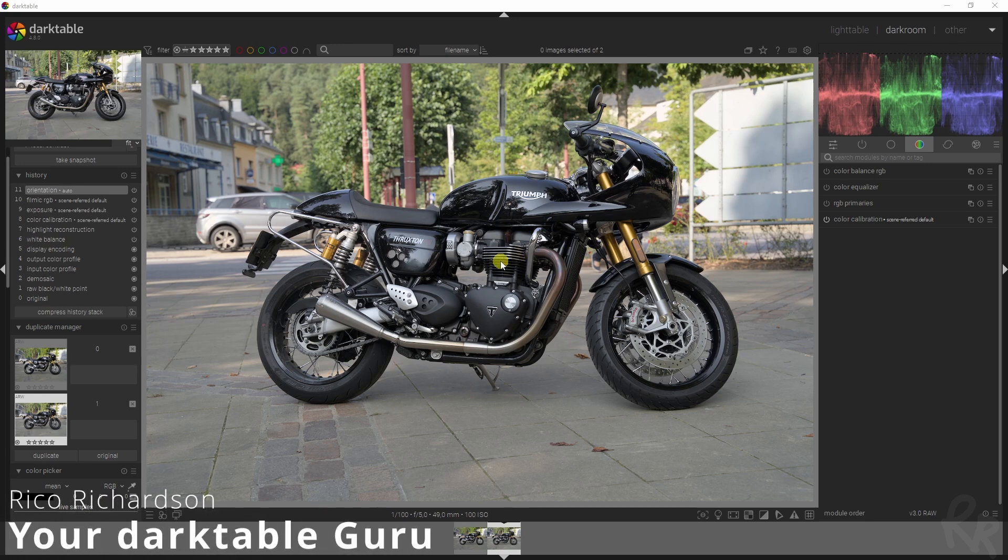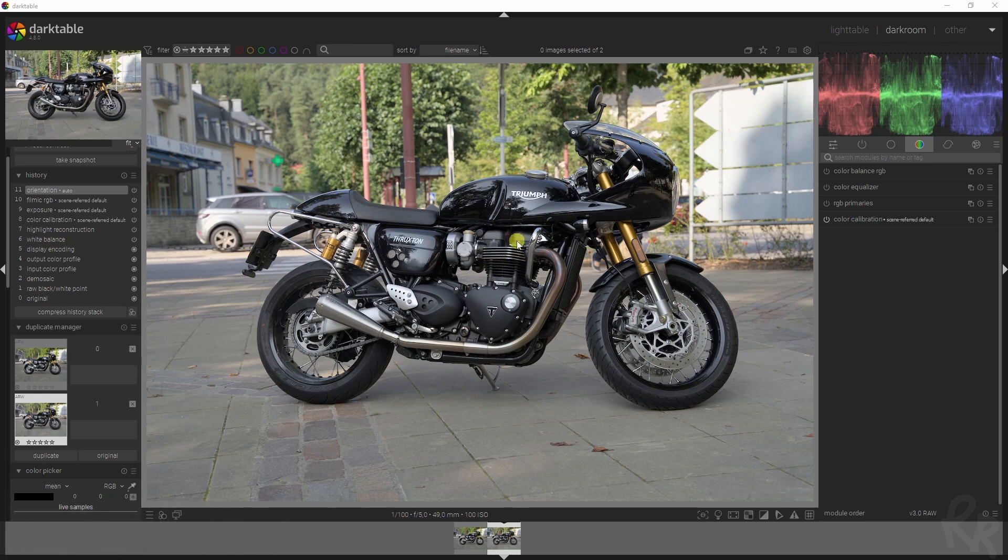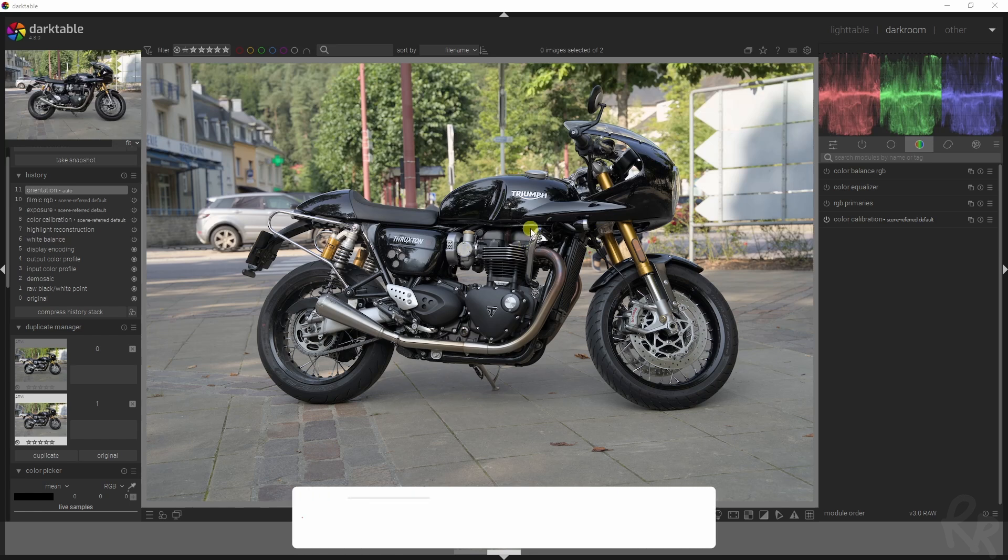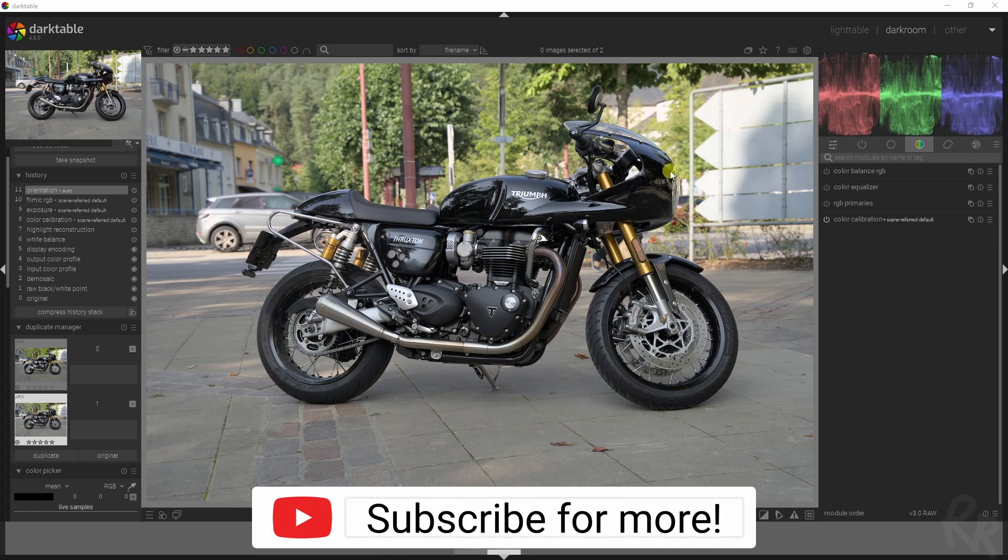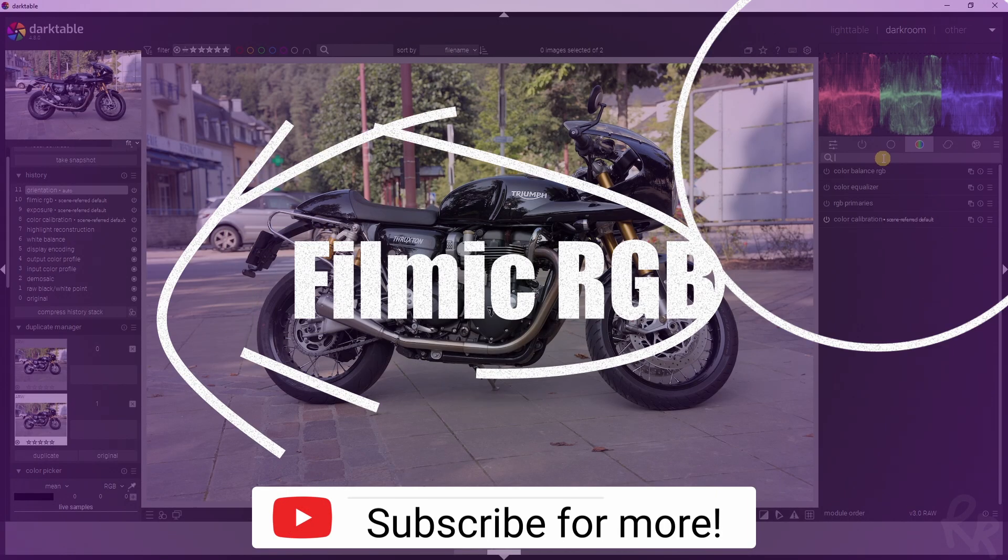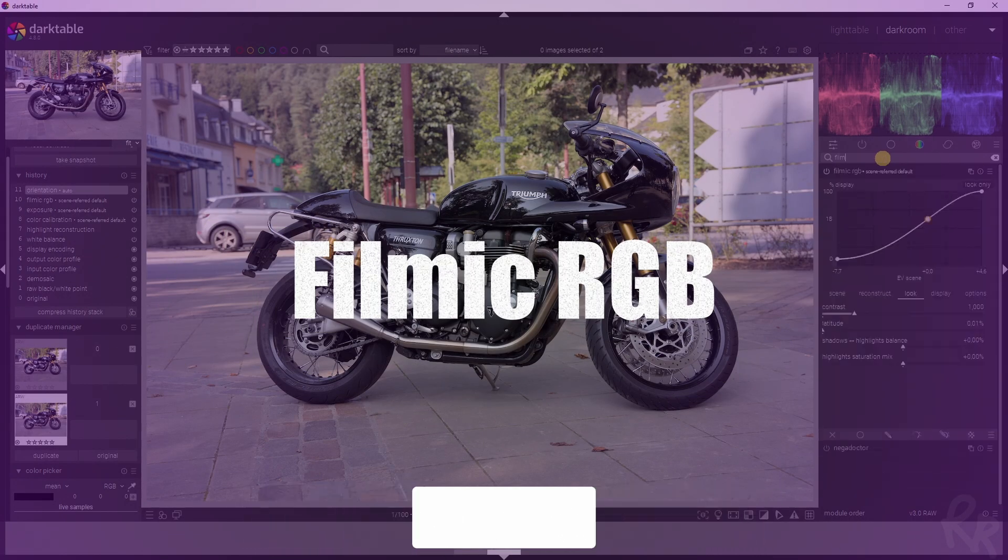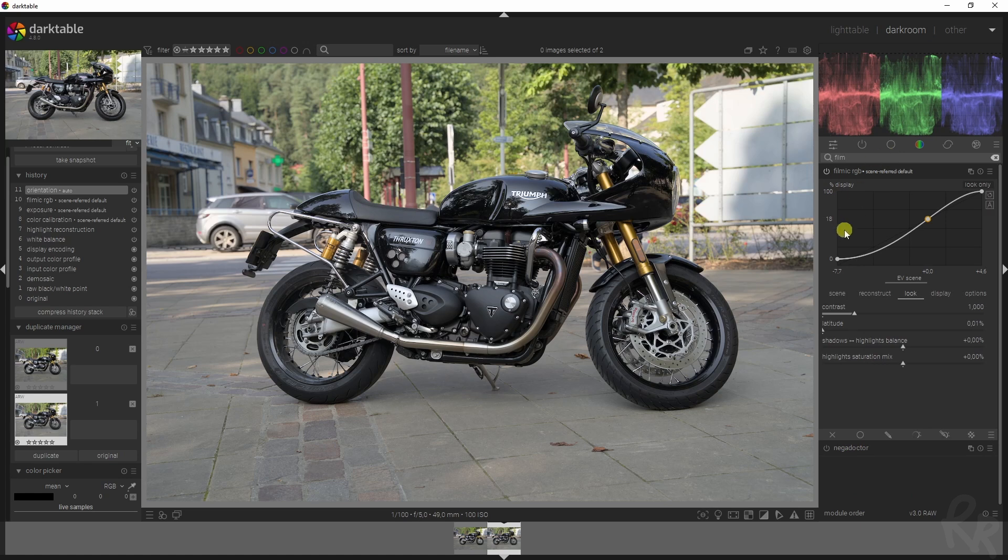I took an image of this bike during our holiday because I thought it looked pretty awesome. Now we're going to edit it, and the first thing we're going to do is add in some contrast.